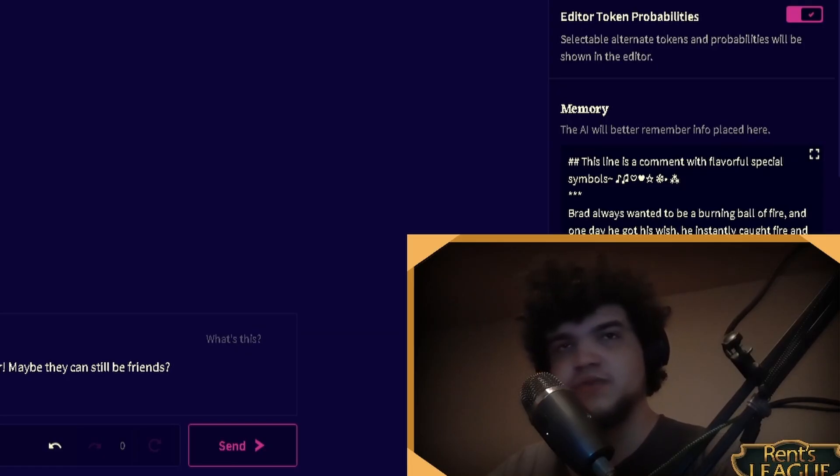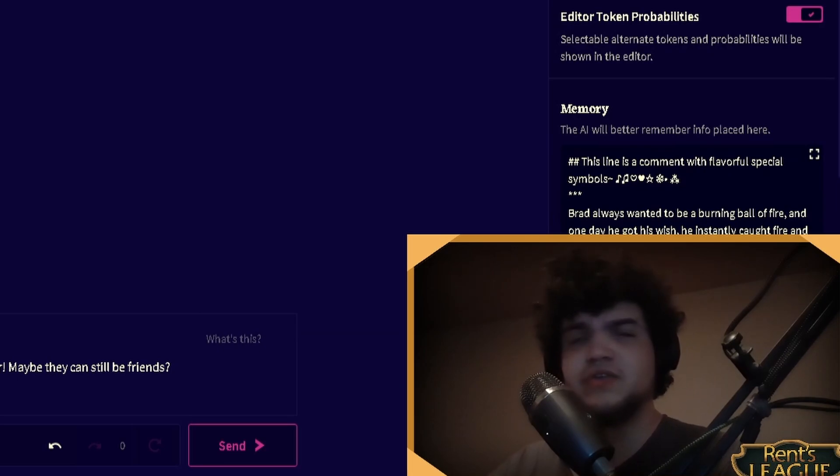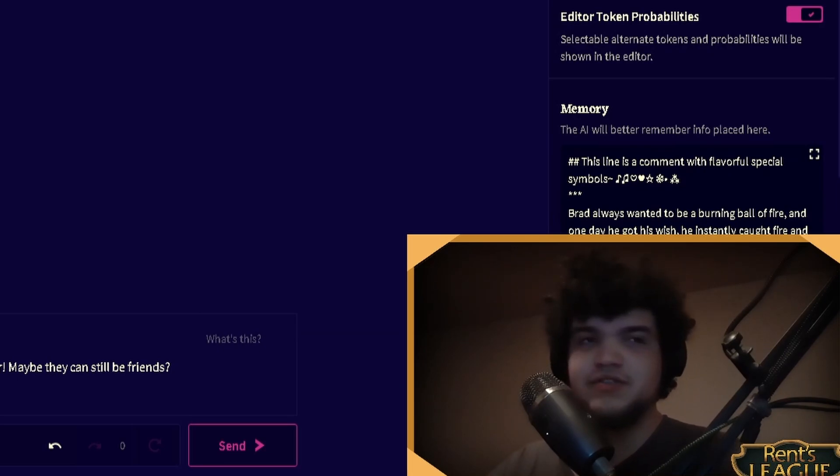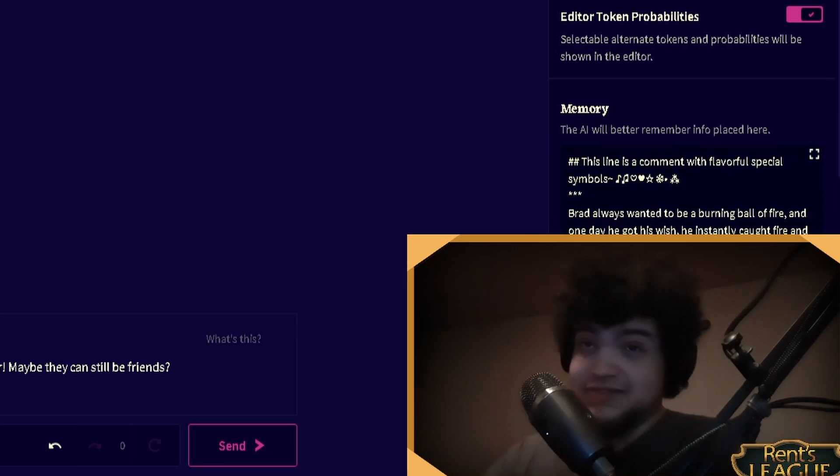But that's all for Rin's League for now. Drop a comment down below if you want to see something, and I'll try and get out another NovelAI video as soon as I can, really. I'm sorry.